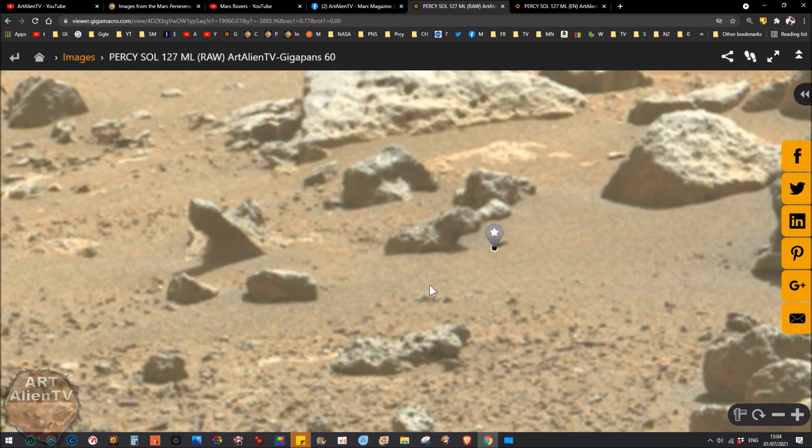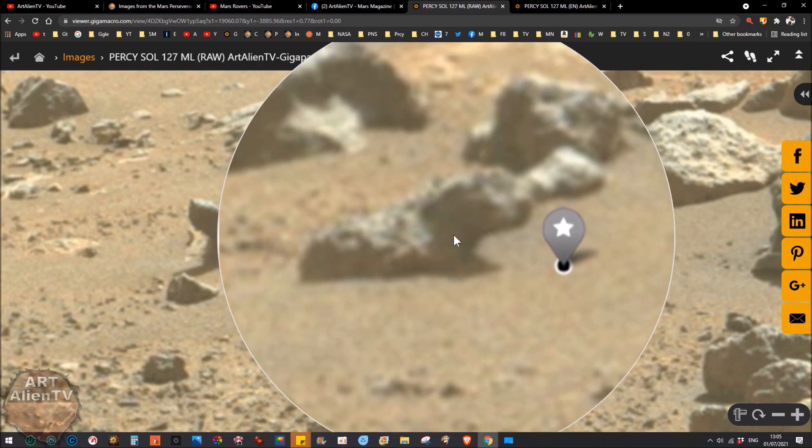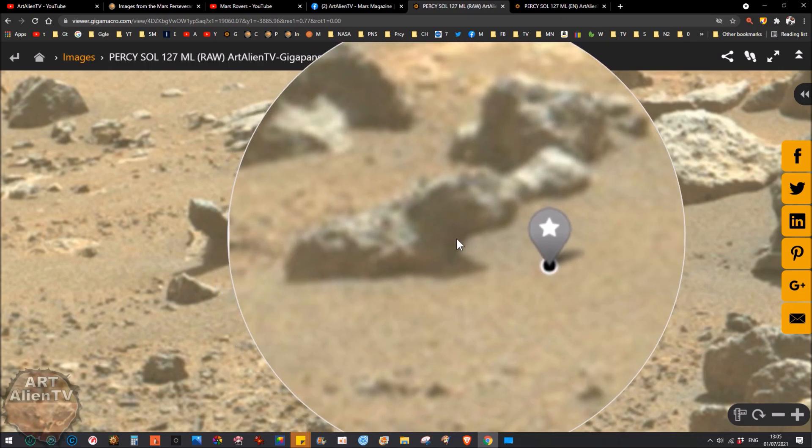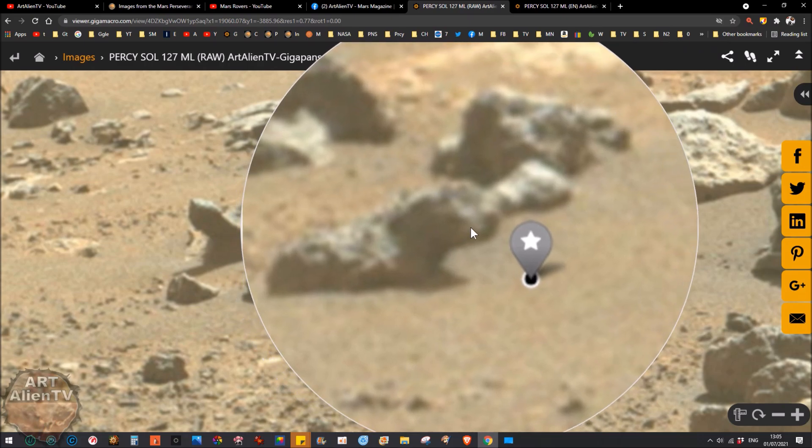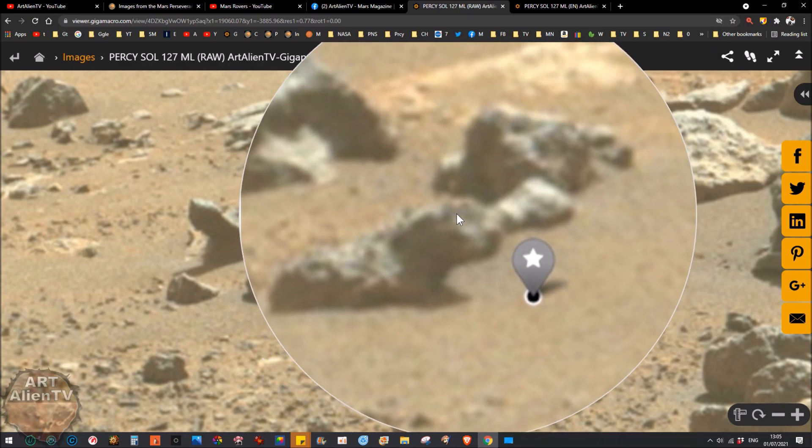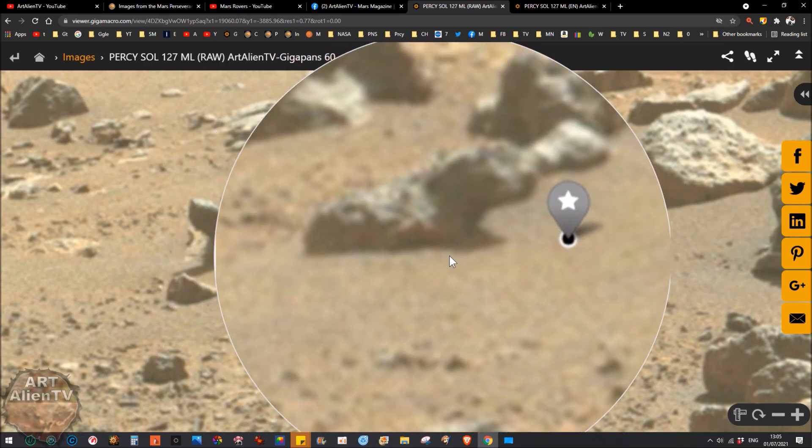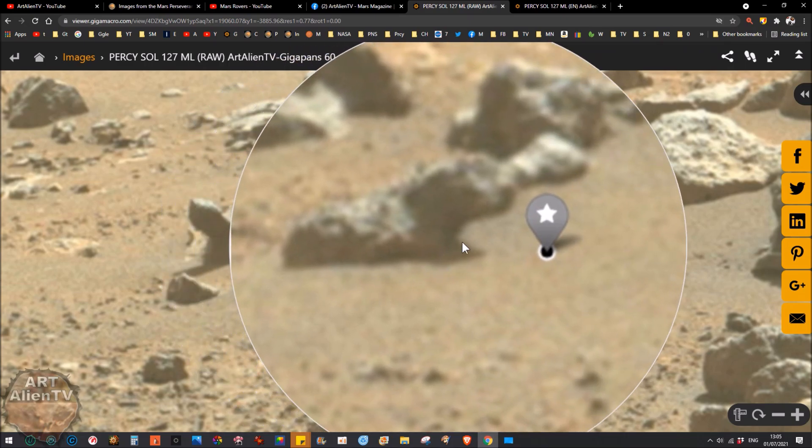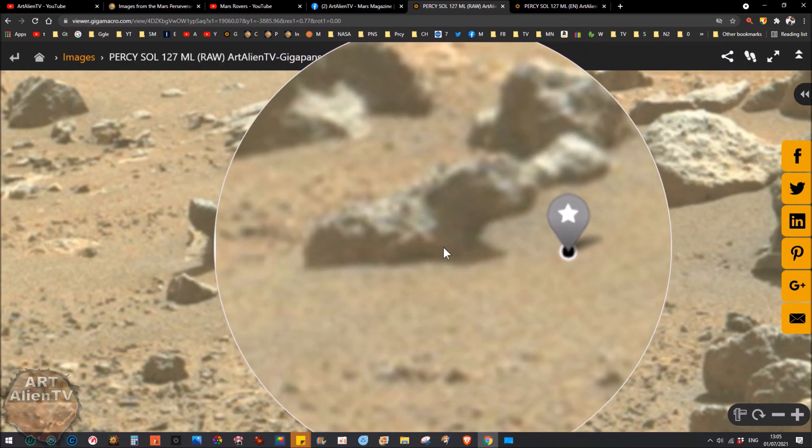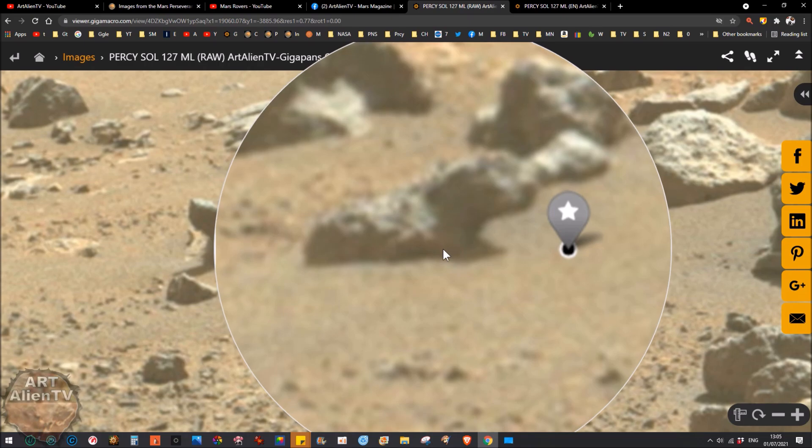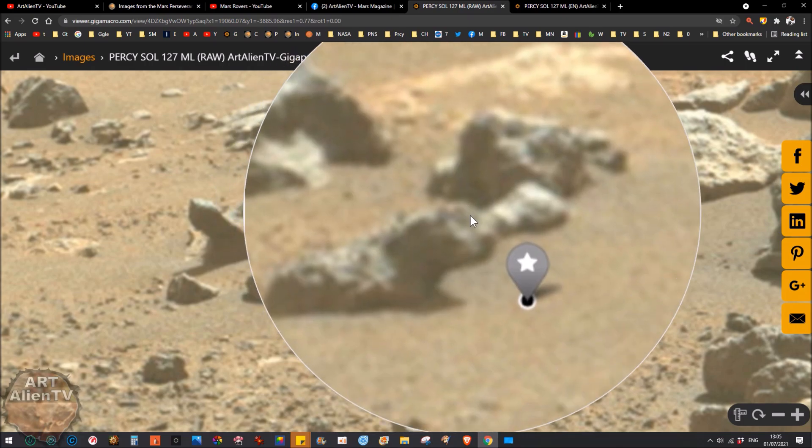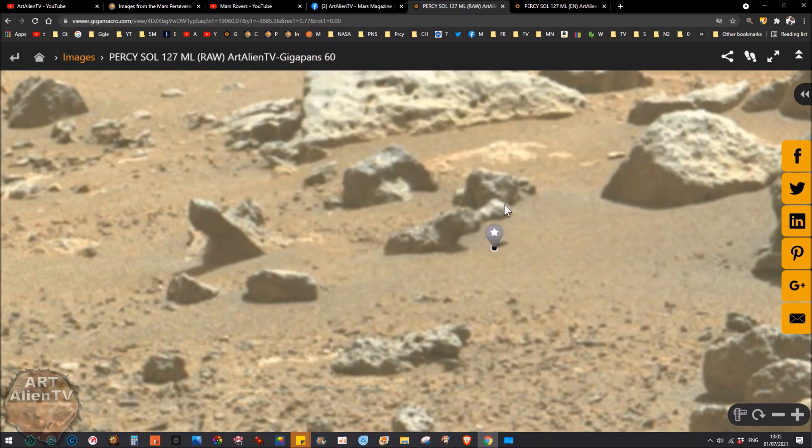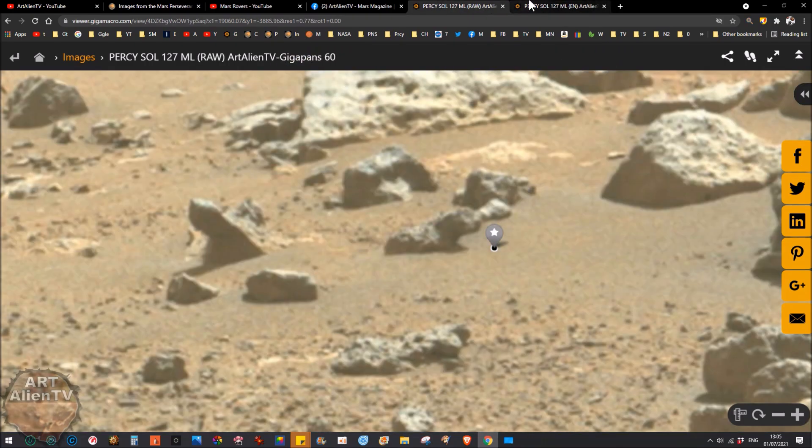Here's another one. This is the raw version, nothing done to this at all. This is completely raw as it comes from NASA. If you use the magnifier, there it is. It's not very clear, it's a long way off. You can see two eyes there and a nose and a head coming around. It's in a sort of sitting, kind of lying position. It looks a little bit like a hyena, a bit like a dog, a bit like a mongoose.